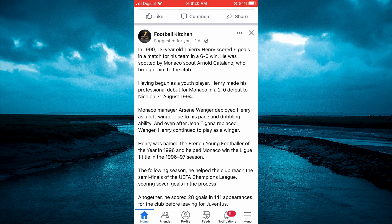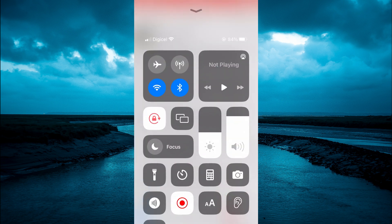all you'll need to do is simply swipe down from the top right hand corner of your iPhone. Or if you're on an older model, you'll swipe up and you're going to see a capital and a small A. You're going to tap on that.